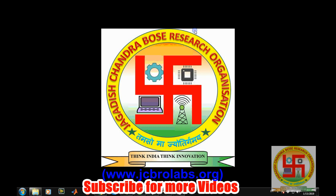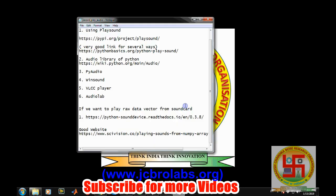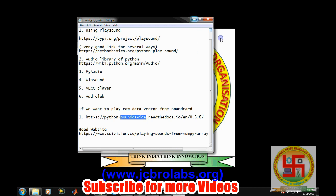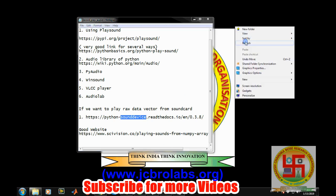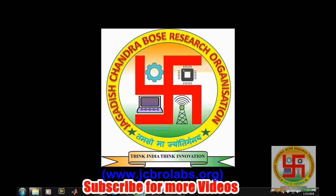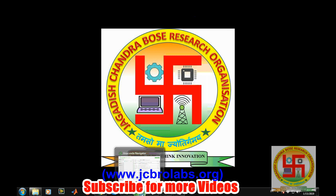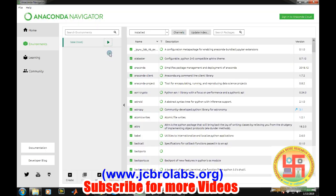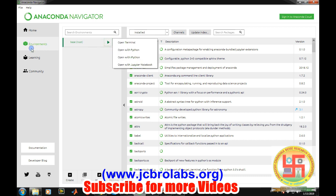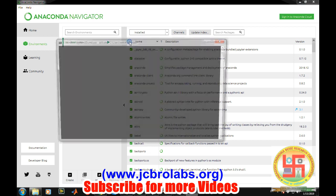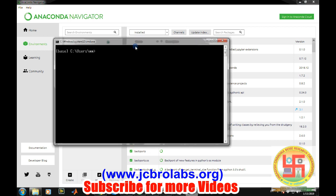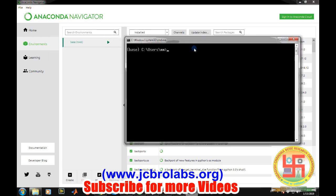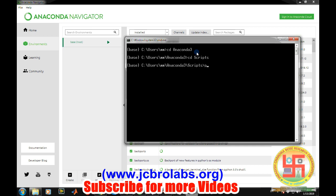We will learn how to do that. For this, we are using a module called sound device module. First, generally it is not by default installed on your Anaconda Navigator or Anaconda distribution, so first you have to install it. For installation, you can go to Environments, then Base Root, and you can click on Open Terminal. If you have installed Anaconda Navigator to a specific user, then you have to navigate to the Anaconda scripts folder through the command window, which can be done by typing cd anaconda and then cd scripts.